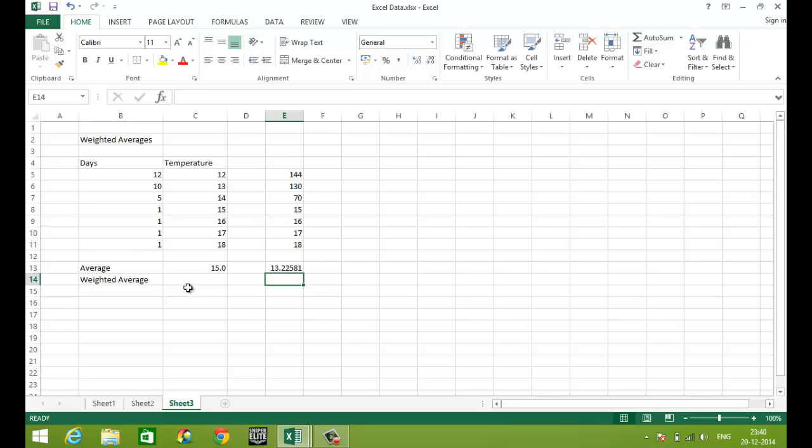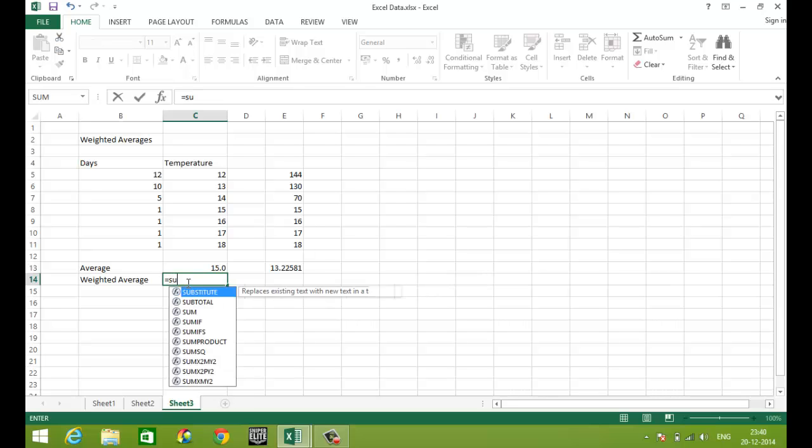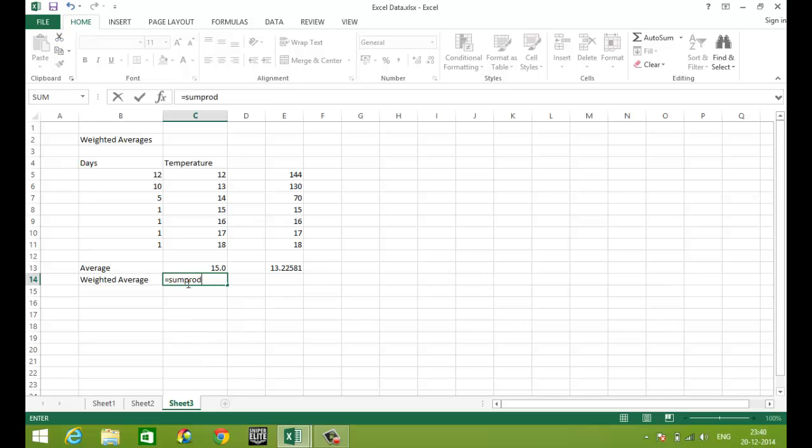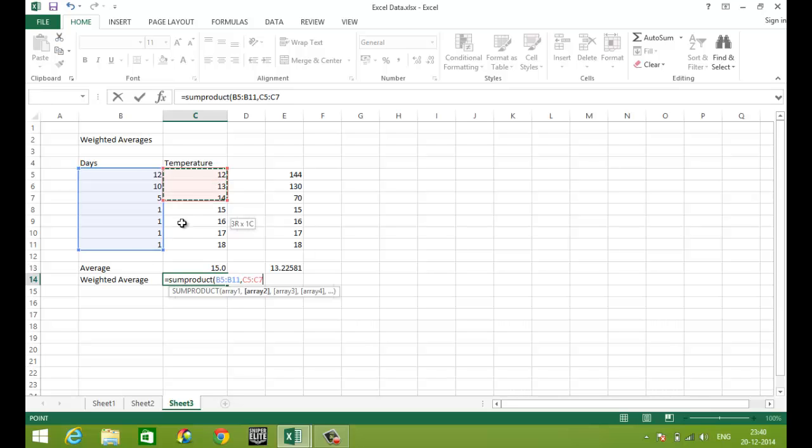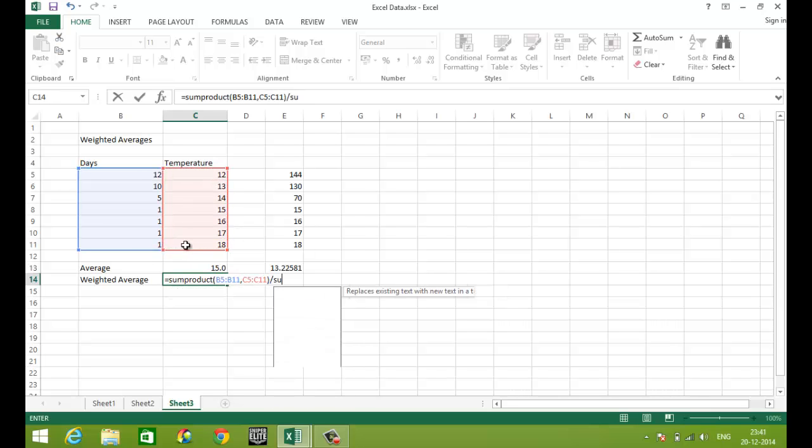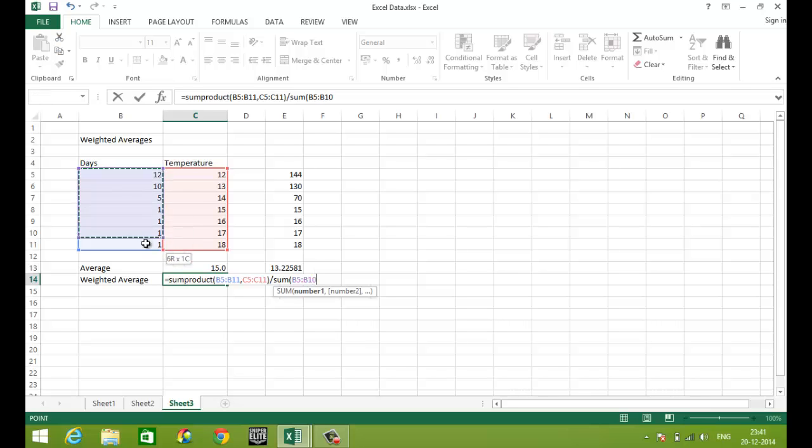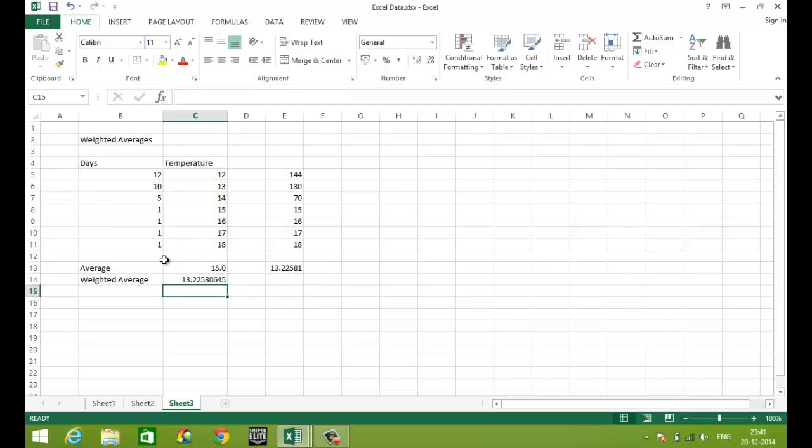Now a simpler method using SUMPRODUCT is SUMPRODUCT number of days and temperature divided by sum of days. So we get the same answer. But this is a more neat and a simpler method.